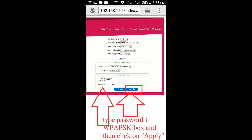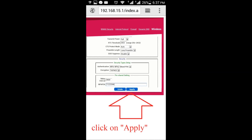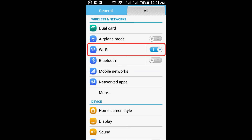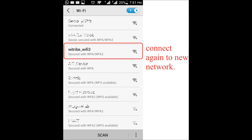Afterwards, click on Apply and you're done. At this point you will get disconnected from the existing network. Go to Settings, then go to Wi-Fi again. Select the new network and enter the new password. Now you're done — thank you.